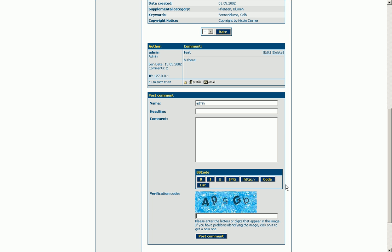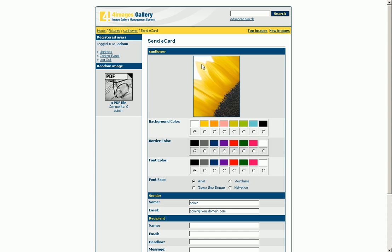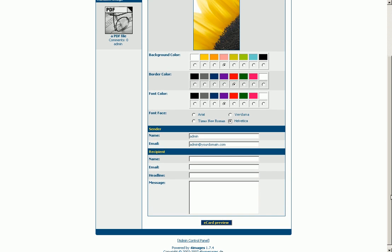Another feature is the e-card function. With its help you are able to send files as an electronic postcard by mail to friends and acquaintances. You can choose from several color modes and font options.